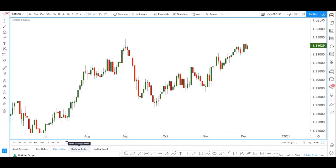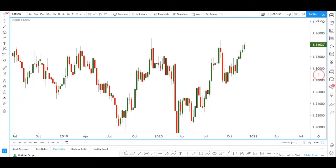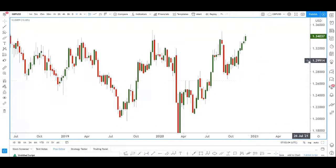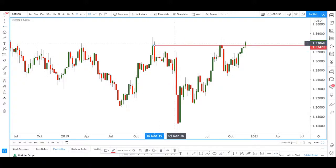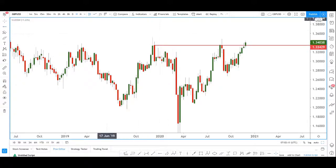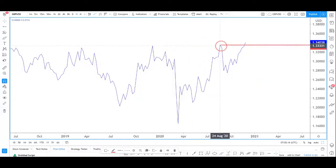Hi everyone, welcome to today's trade of the day. We will be looking at the pound dollar. What I have here is the pound dollar on the weekly chart. I want to show that on the weekly right now, pound dollar has already broken above significant swing high resistance at this area — ignoring the spikes, looking at closes.